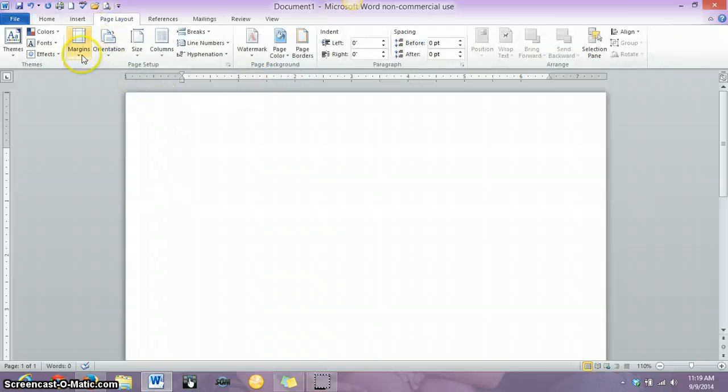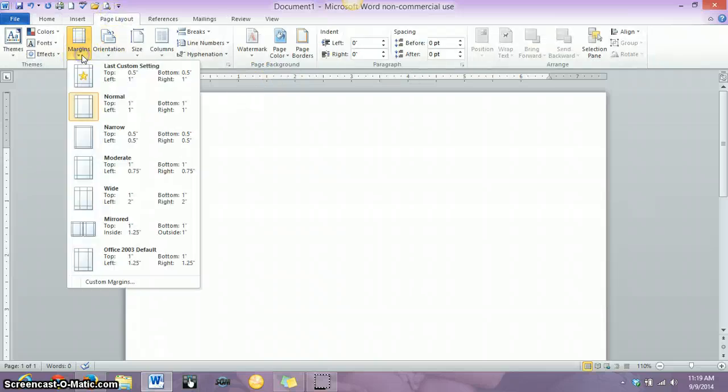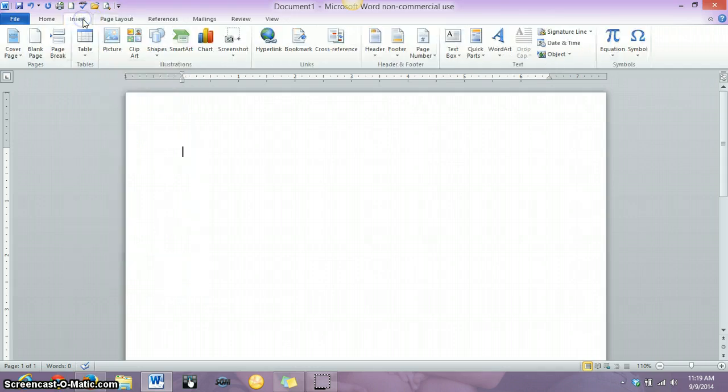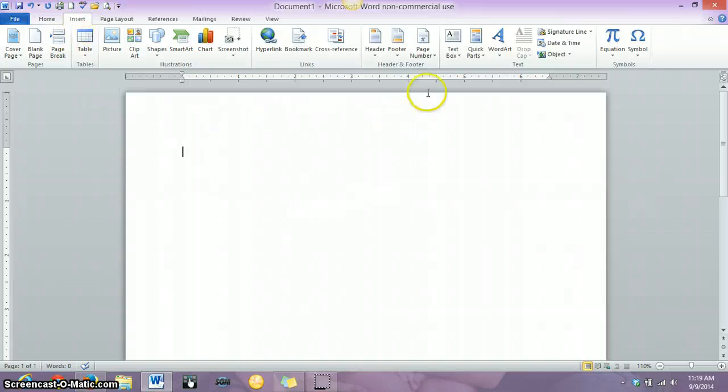Also, just a quick note, your margins for MLA just need to be one inch on the top, on the bottom, on the right, and on the left. This should be the default for Word, so you shouldn't have to mess with that at all. But the next thing you want to do after you fix the spacing of your paper is add a page number.